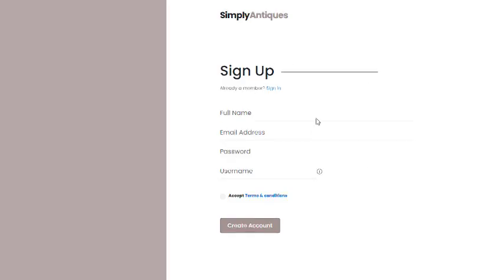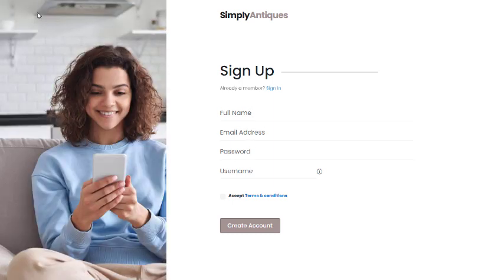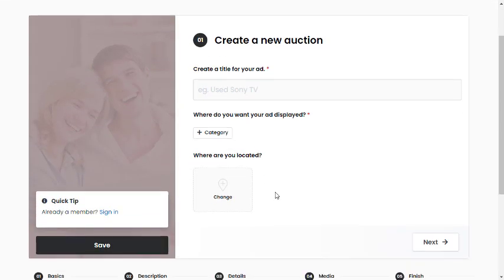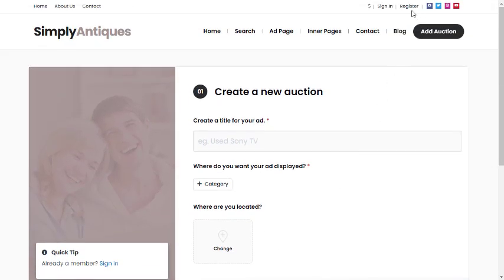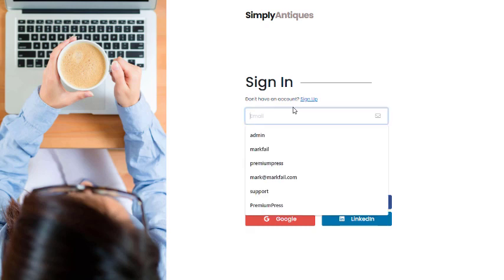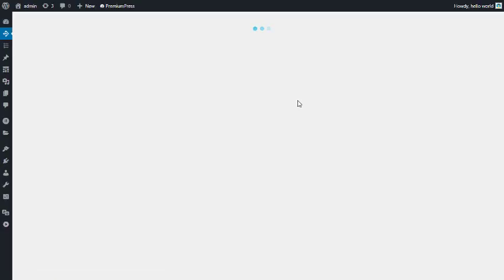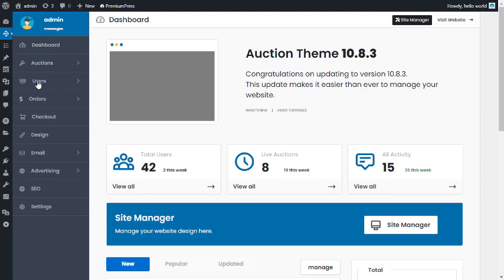Obviously they can still register the usual way — sign up and then log in and create an auction — but enabling this option just makes the whole process much quicker.